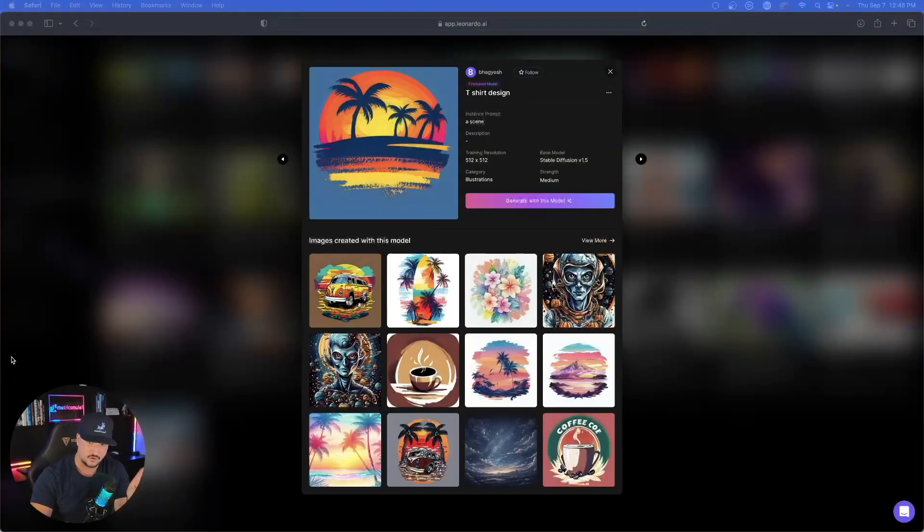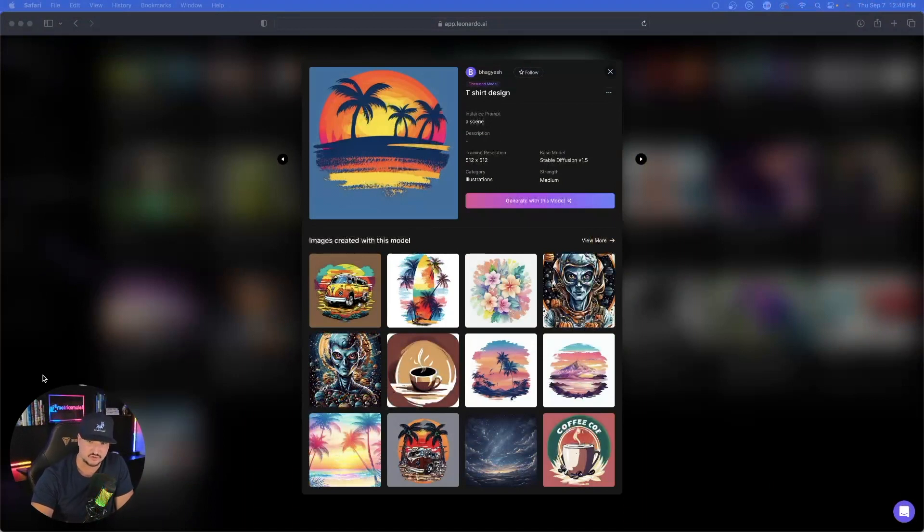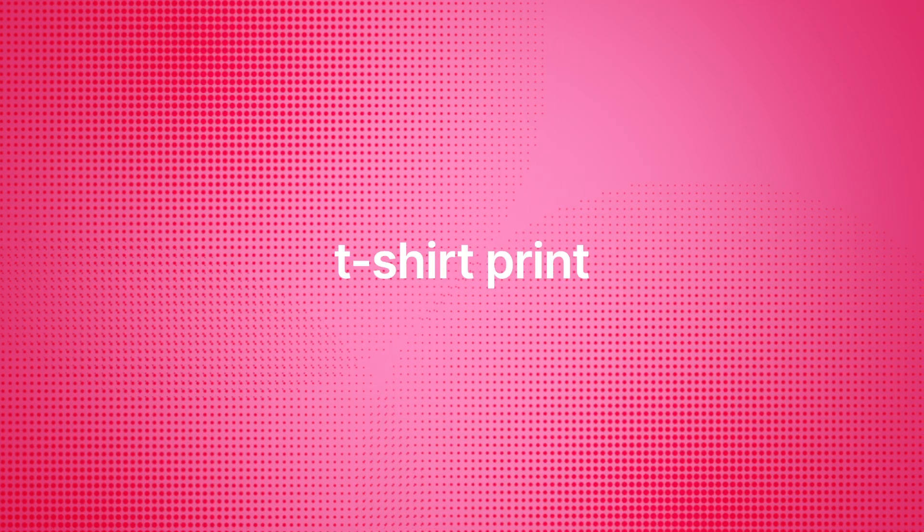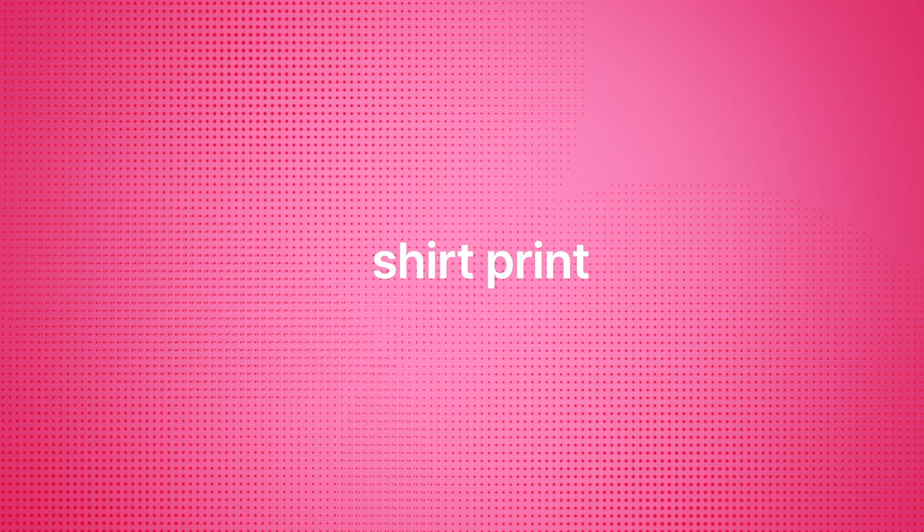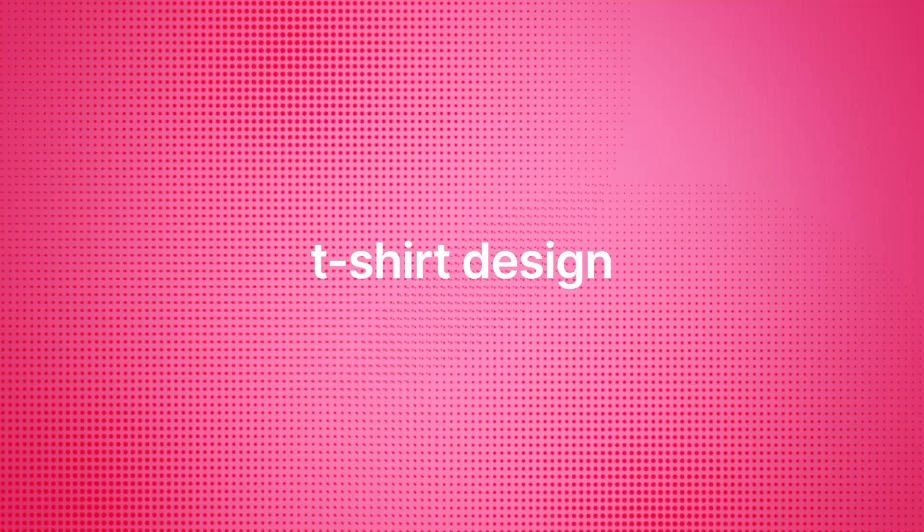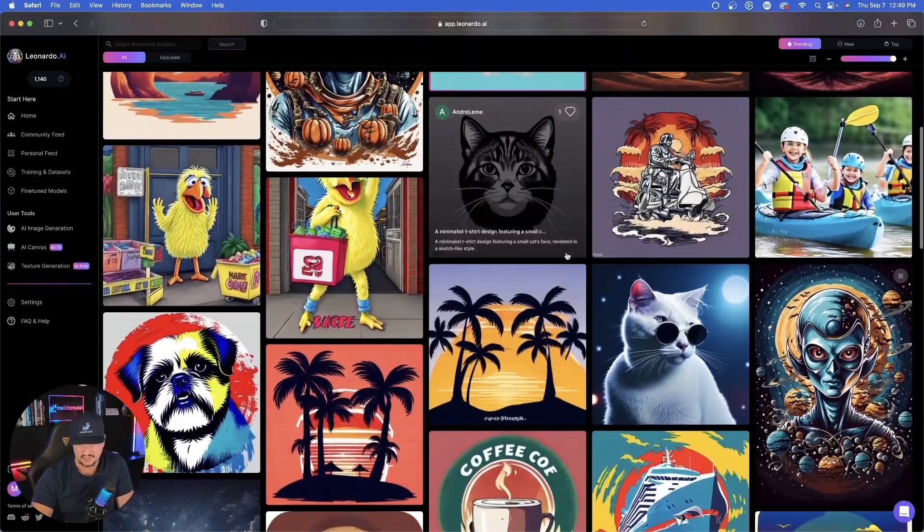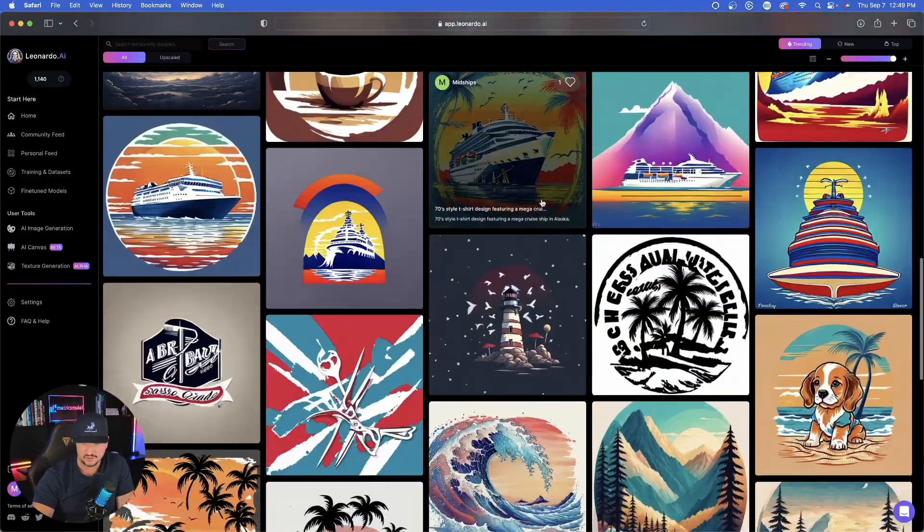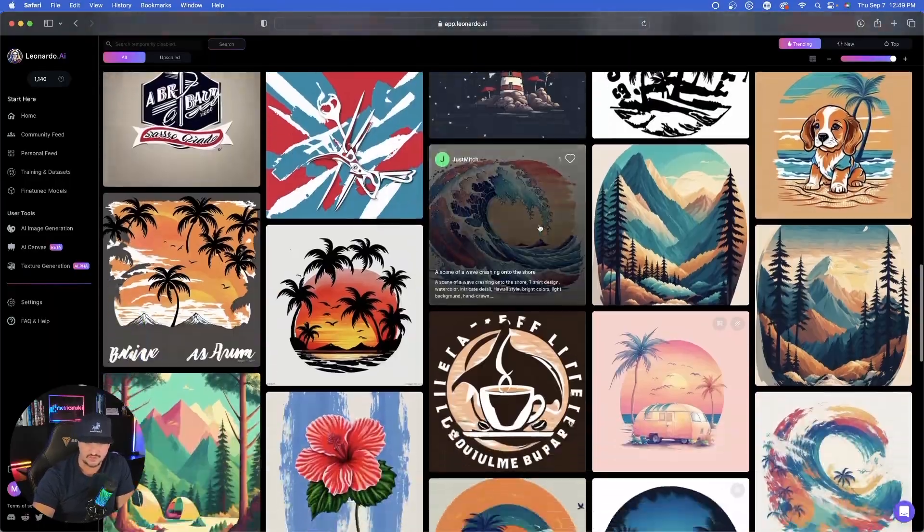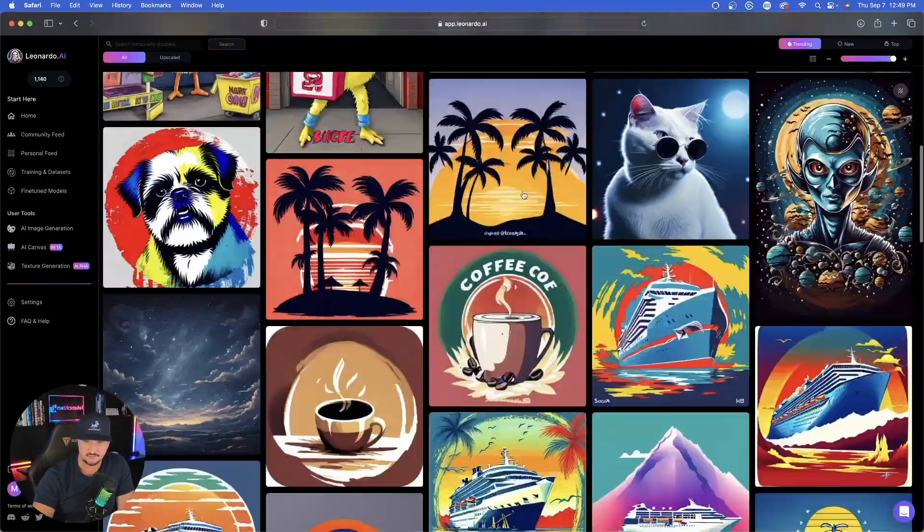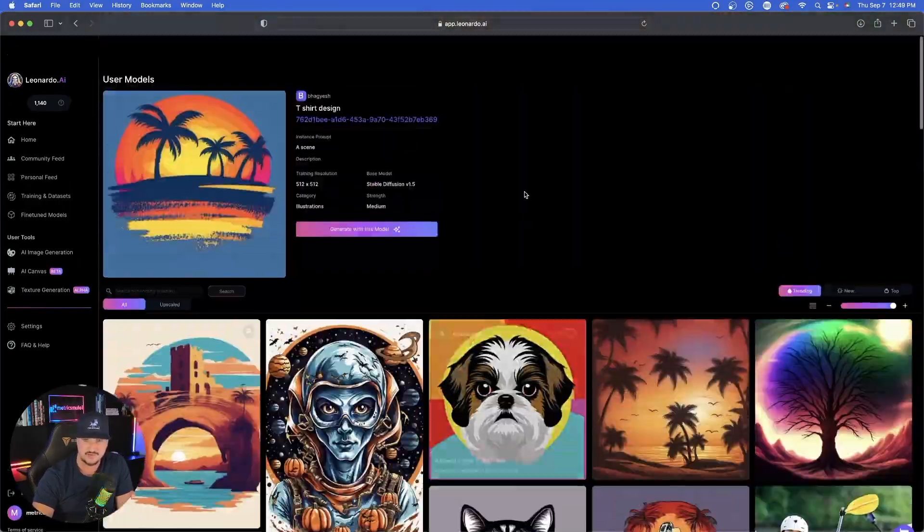Speaking of t-shirt designs and prints, here's another one I want you guys to take a look at. This is actually called t-shirt design. The first one was called t-shirt print, this one's called t-shirt design. As I scrolled down, you could see pretty cool designs with this custom model that somebody made for us.